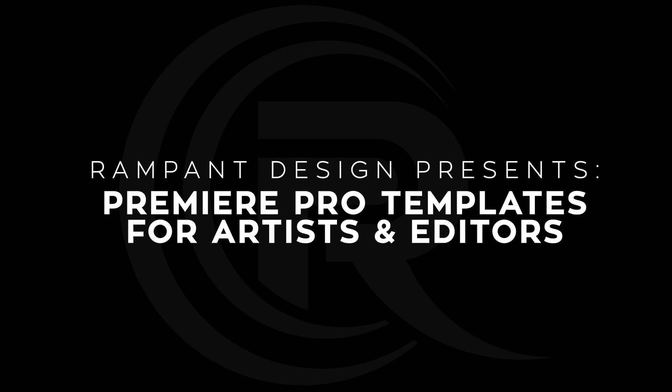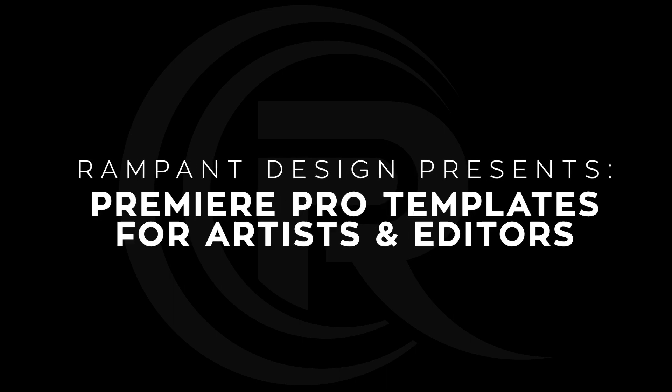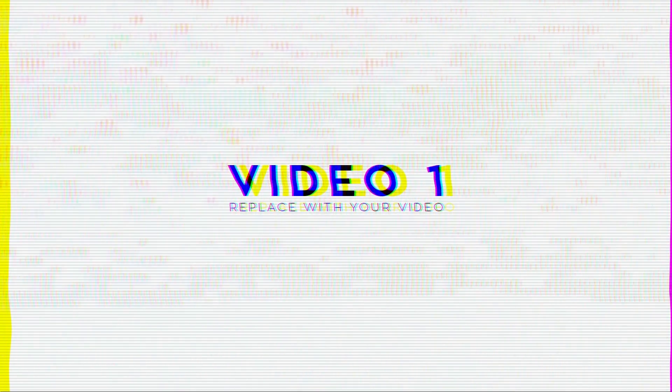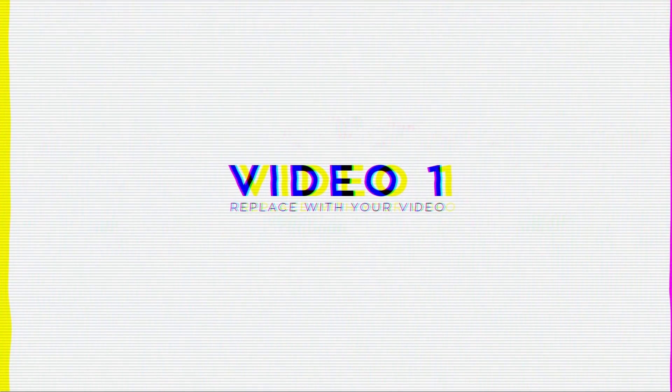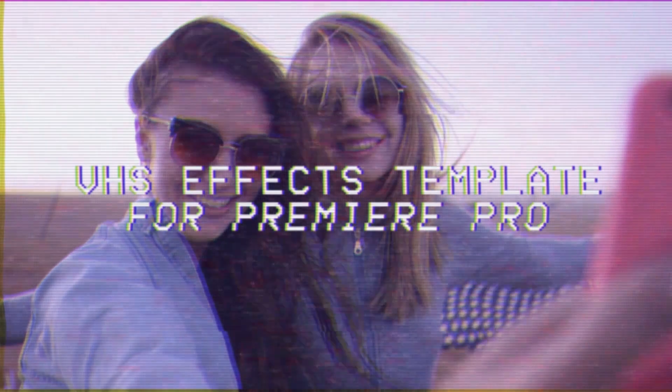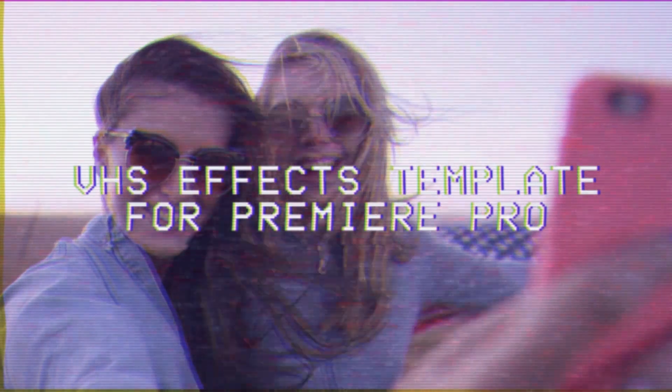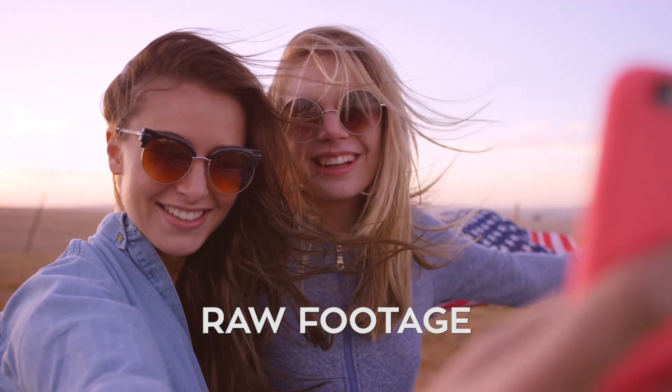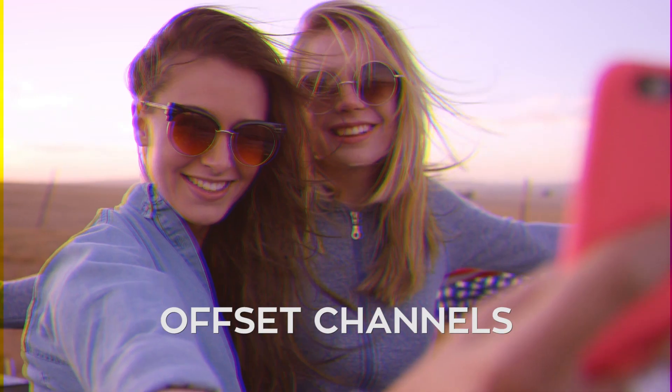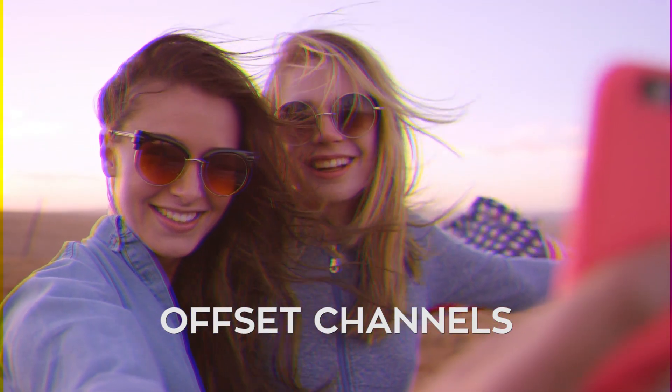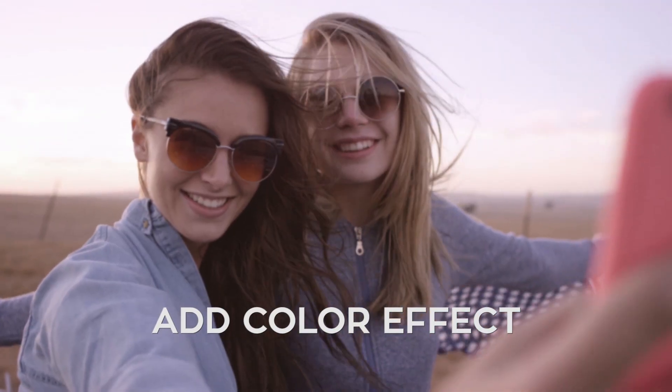Hey party people, I'm Sean Mullen from rampantdesigntools.com and today I'm super excited to show you the brand new Rampant VHS Effect Premiere Pro template. That's right, it's a template designed to turn your beautiful high-definition footage into a nasty VHS look. It's that simple—you just put your footage in and you spit the VHS out.